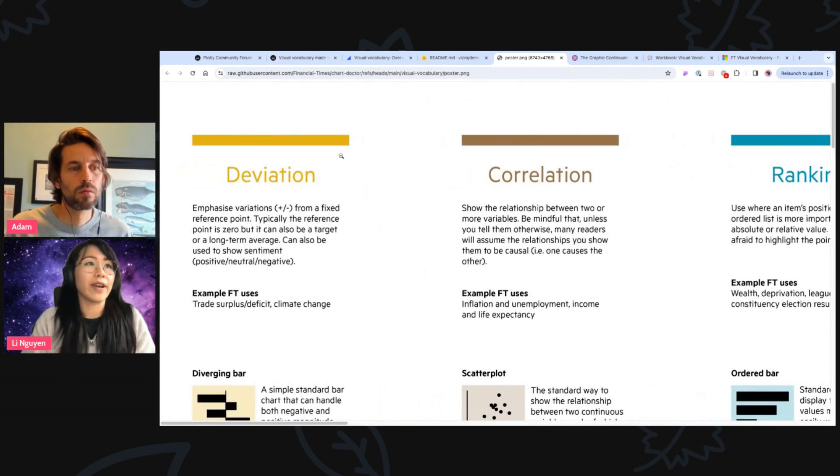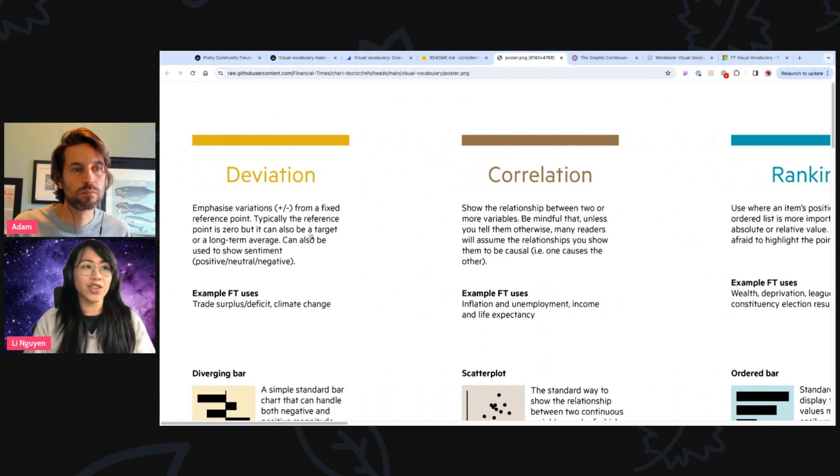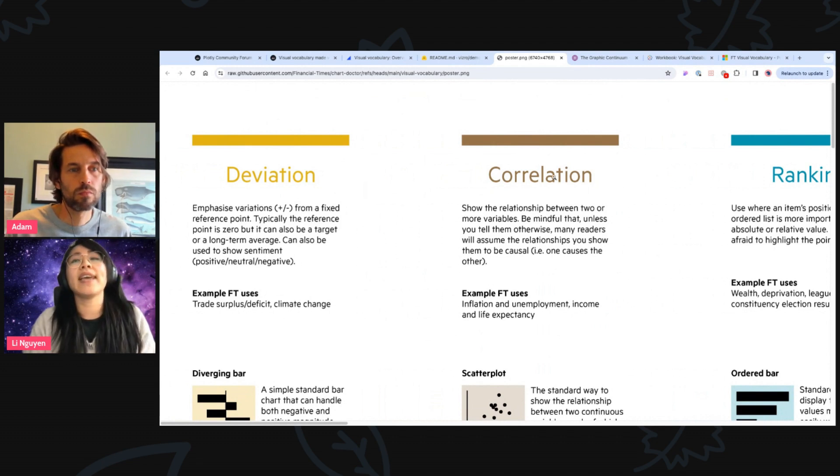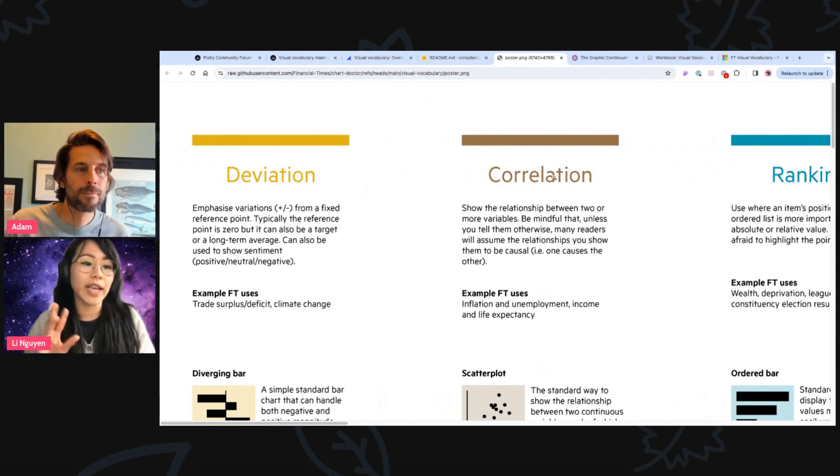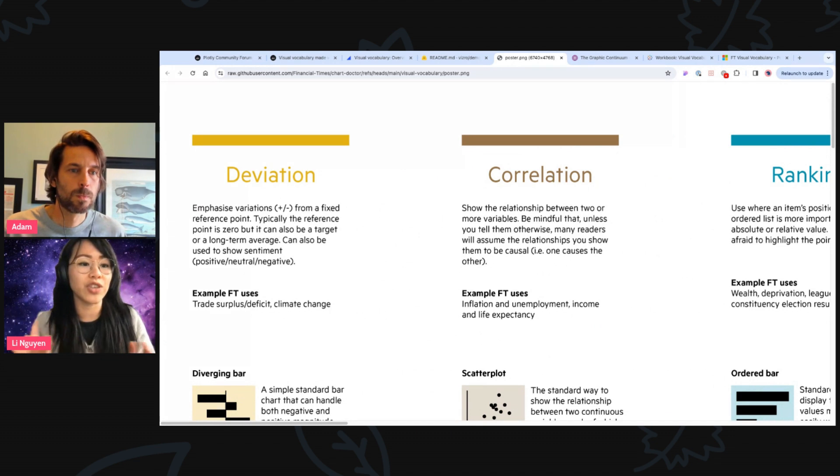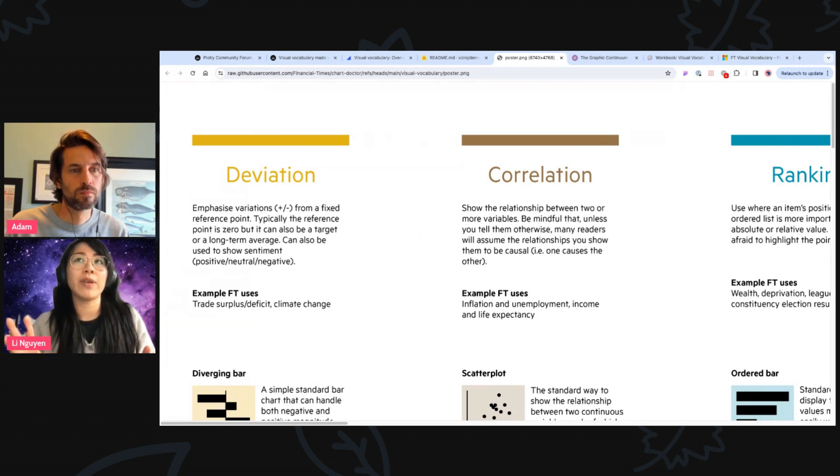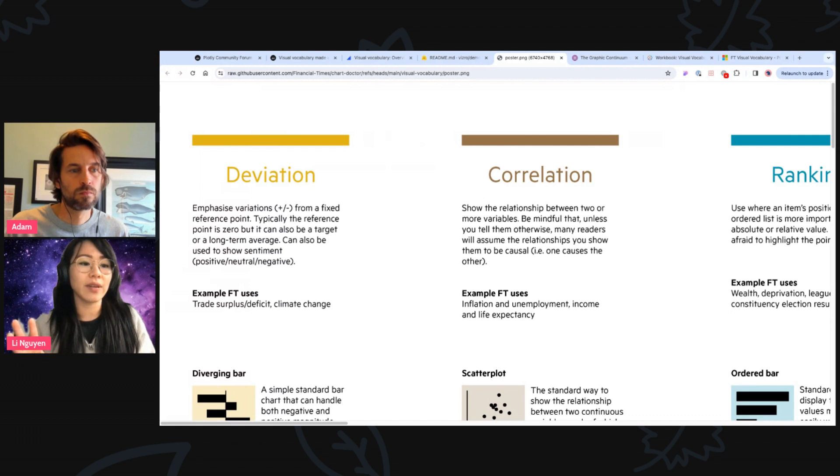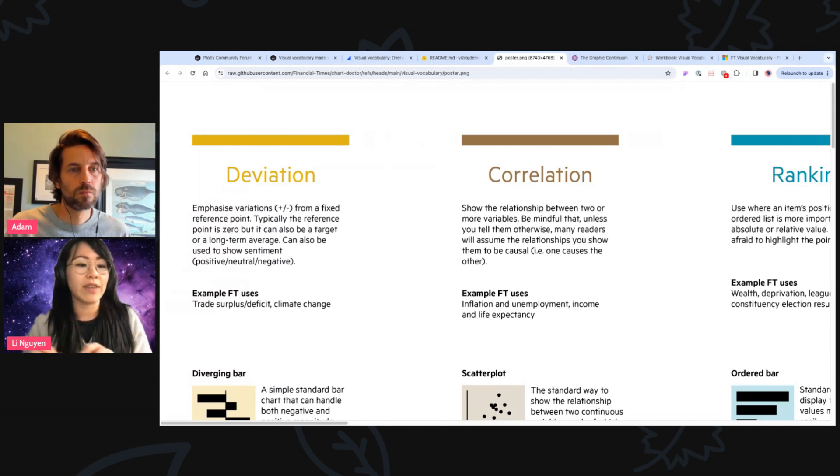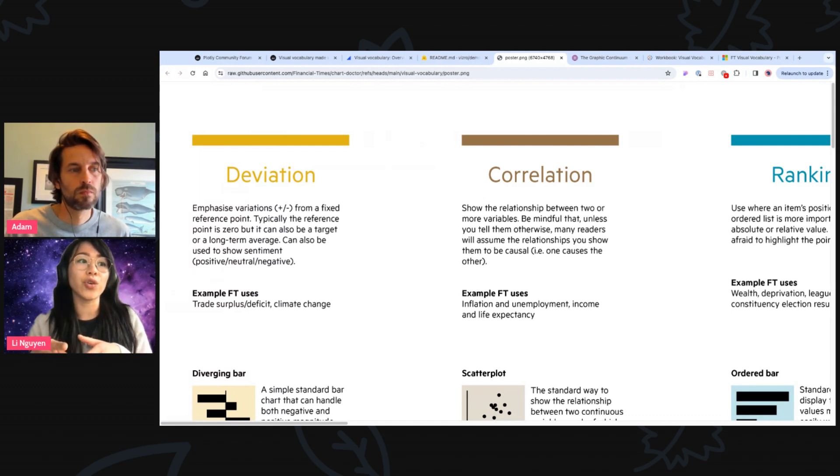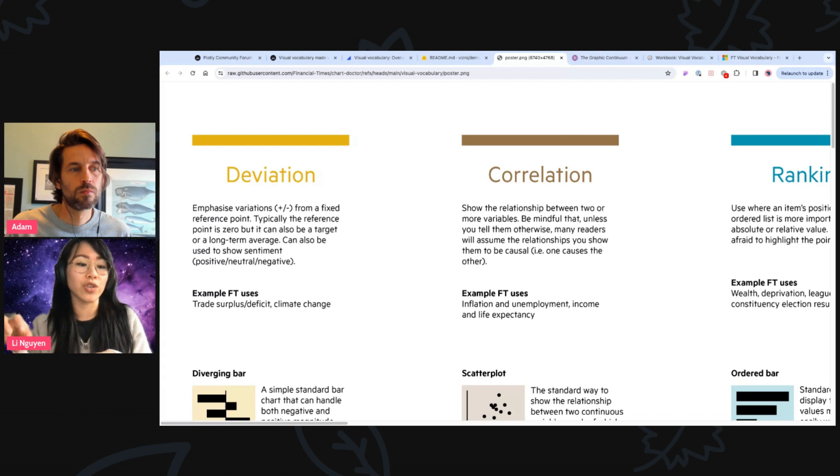For example, deviation. And these nine categories represent this kind of data relationship you eventually want to visualize. So this visual vocabulary is kind of a guide depending on the data that you have at hand to show you which charts you could use to visualize that kind of data relationship.